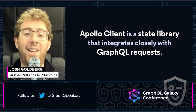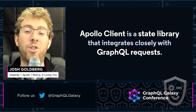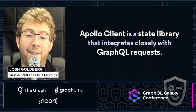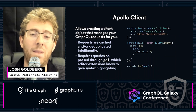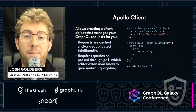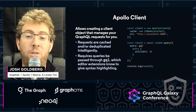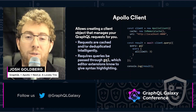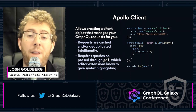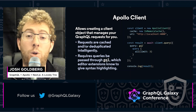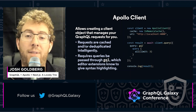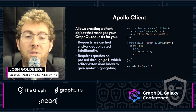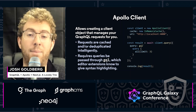Apollo Client is a state library that integrates closely with GraphQL requests. If you want to create a new Apollo Client, you give it a URI, and here I've also given it an in-memory cache for its requests. It will then be able to client.query — send queries to that GraphQL URI and store the results in the cache to cache and deduplicate them nicely.